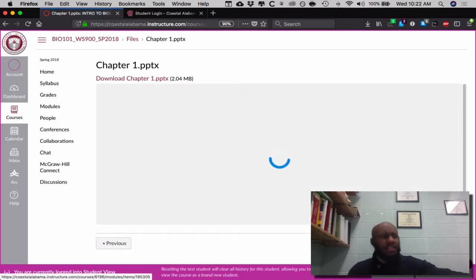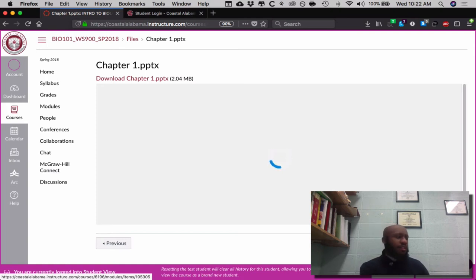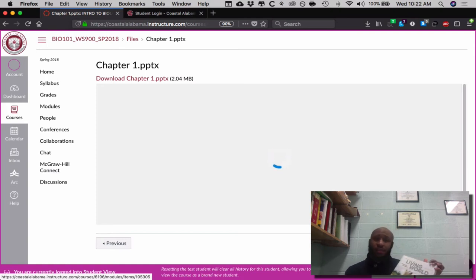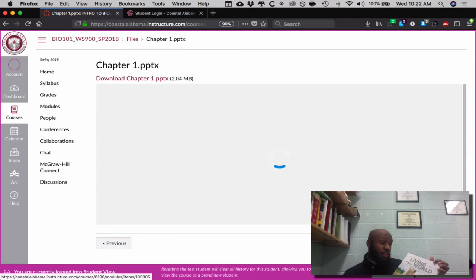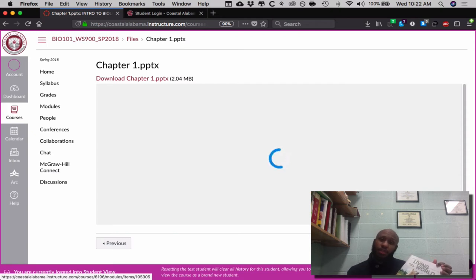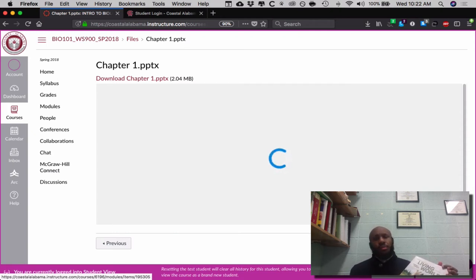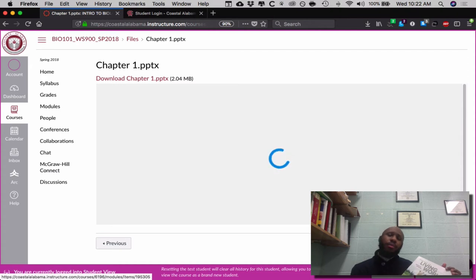Since I am mentioning the textbook, this is your textbook: Essentials of the Living World, the fifth edition by Johnson. Along with this textbook, just make sure you all purchase your Connect code so that you are able to do those Connect labs.